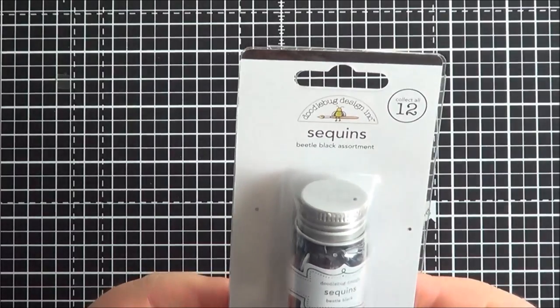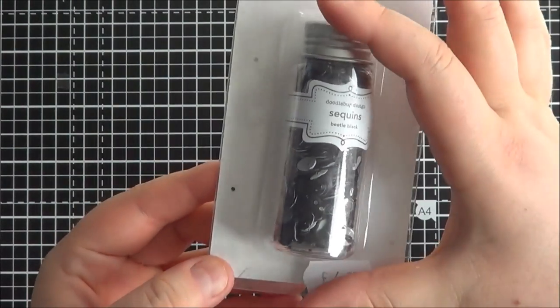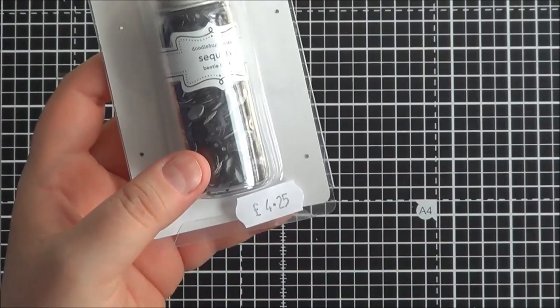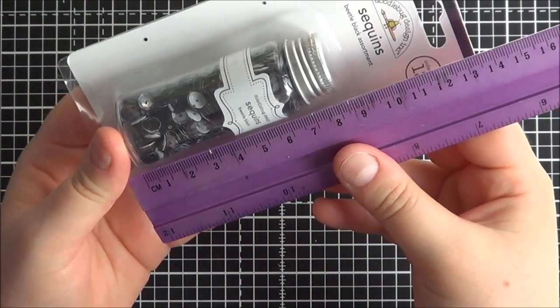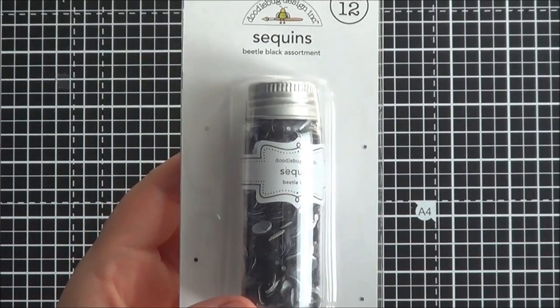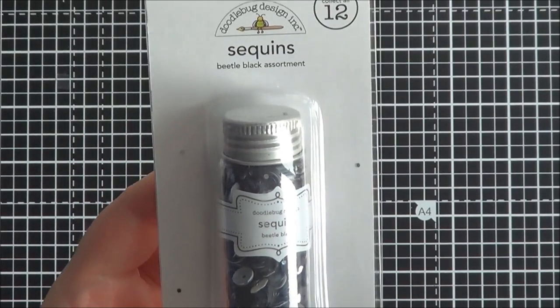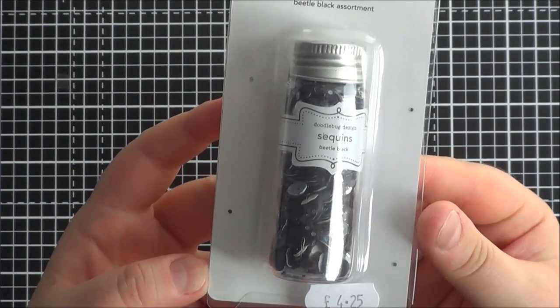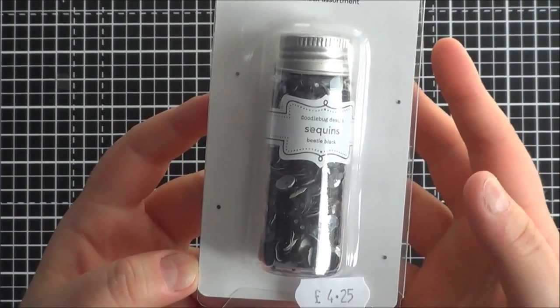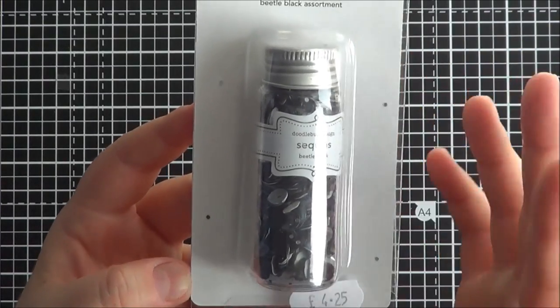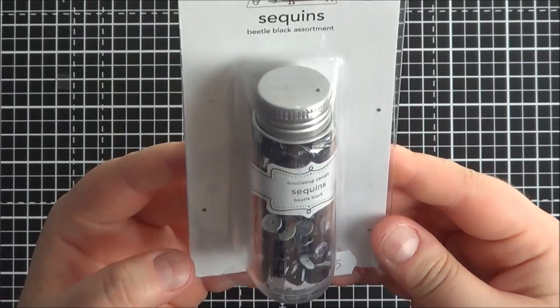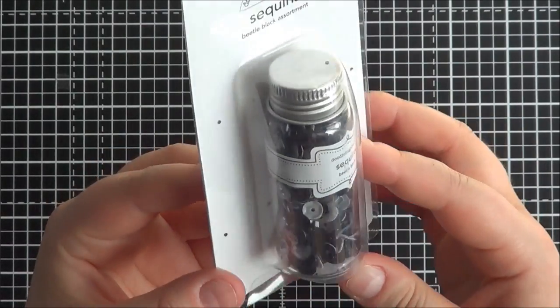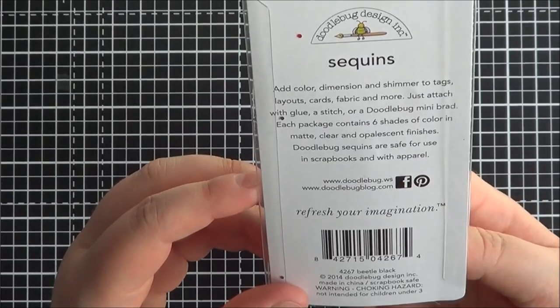So I got the Beetle Black assortment. These are quite large pots, so they're like 8cm tall. They are quite big. You get a substantial lot for them. They are £4.25 each. Which is - Doodlebug stuff isn't cheap anyway, although it's very good quality. It's definitely worth the money. But you know they're not particularly a cheap brand to buy.